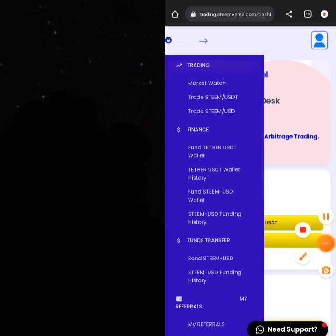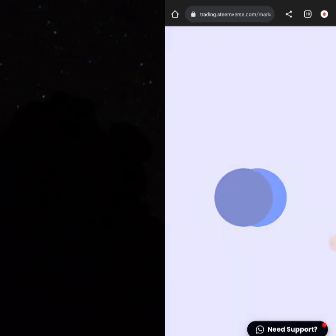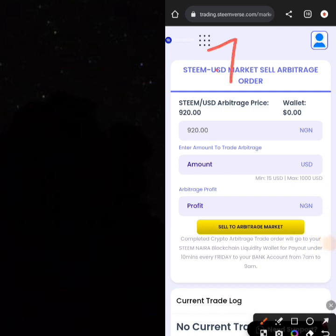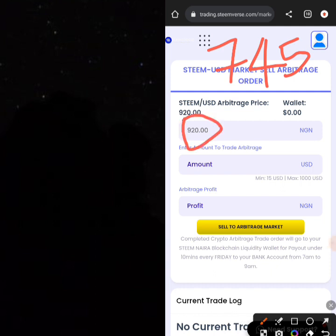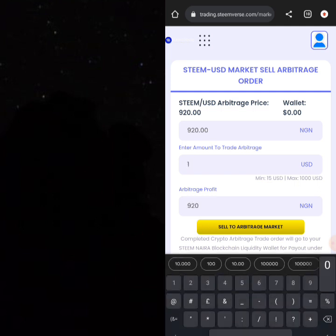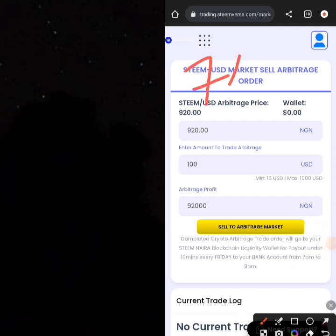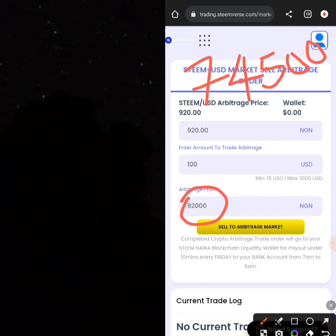This is the second asset you can sell on the platform. The P2P agents on this platform sell you USD at the rate of 745 Naira. So imagine you're buying USD at 745 on this platform and then selling at 920. If you want to sell around 100 USD, you'll be buying at 74,500 Naira and selling at 92,000 Naira, giving you a good amount of profit. Click 'Sell to the Arbitrage Market' to complete this second strategy.